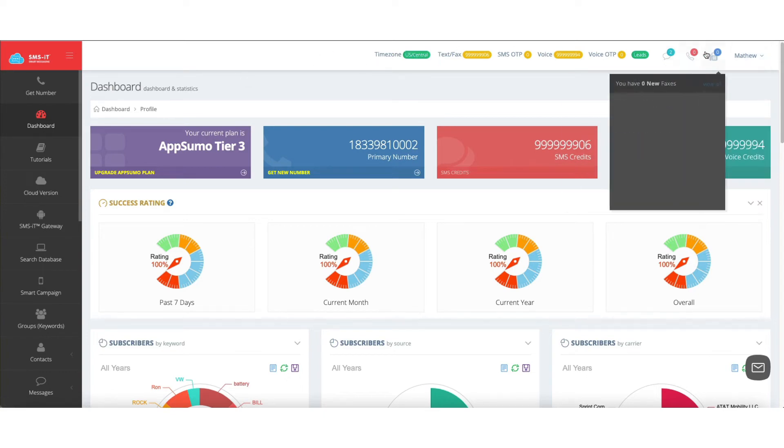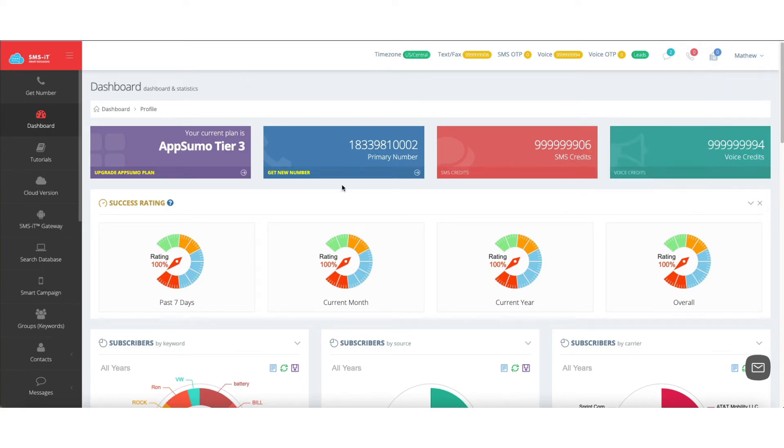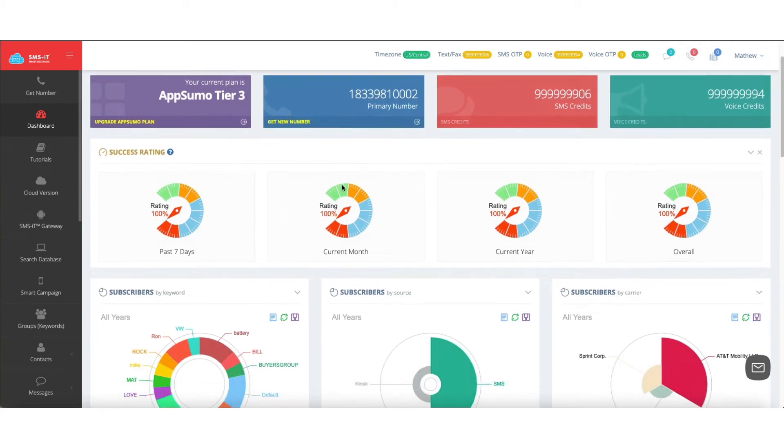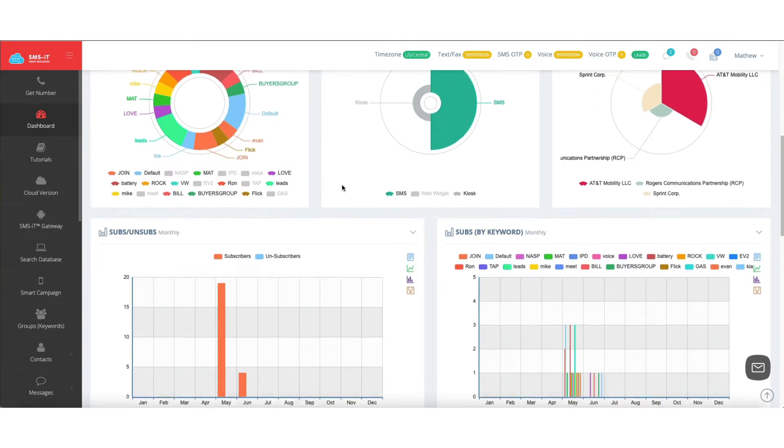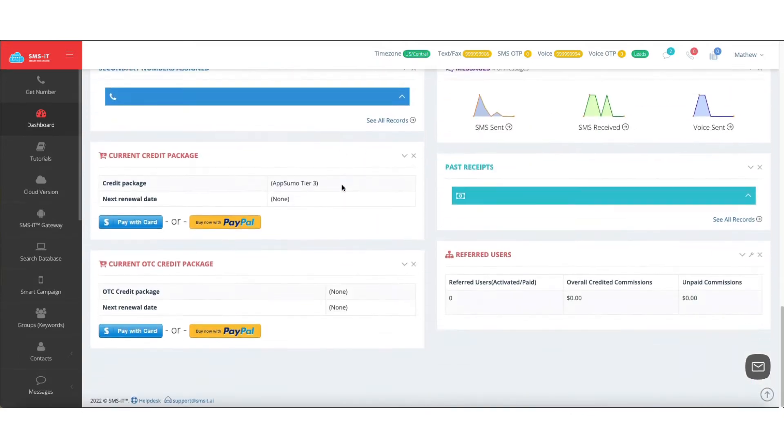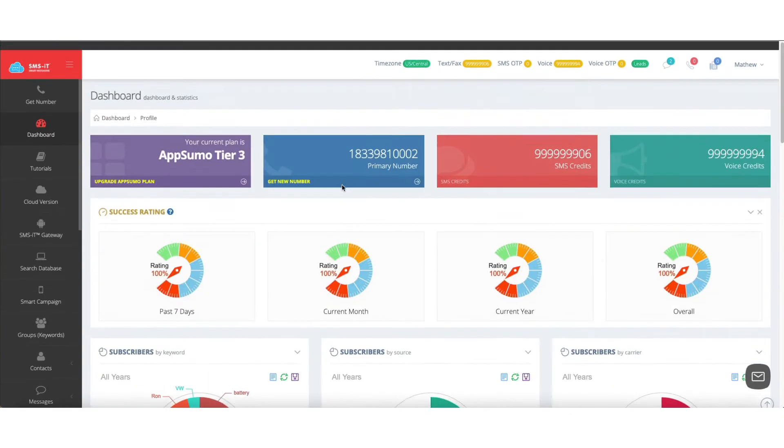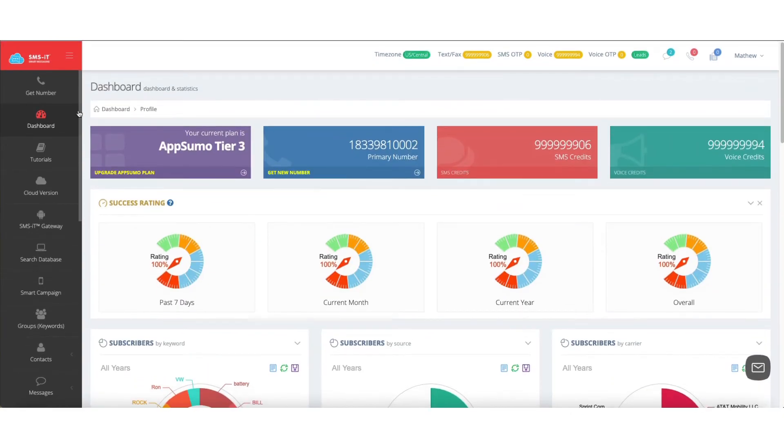Up top, you'll see your time zone and things like that. Down below, you'll be able to scroll through and see all of your different statistics on the dashboard.